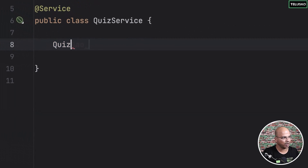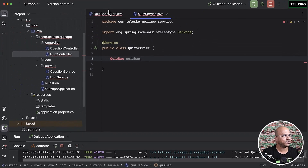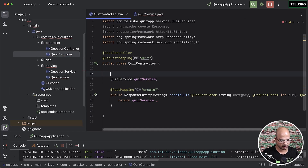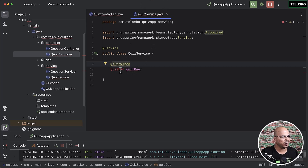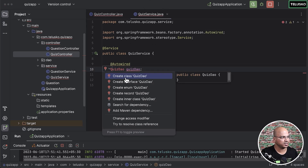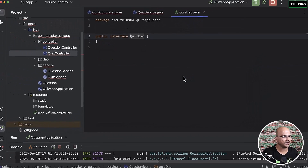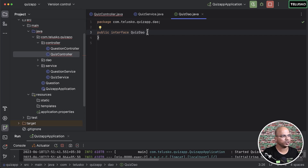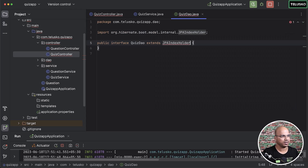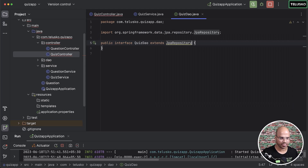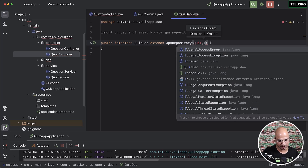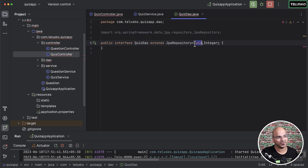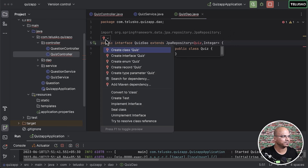We need a QuizDao as well, so I'll say quiz dao and use @Autowired. I'll click here and say create an interface QuizDao in the dao package. For it to work, it needs to extend JpaRepository. This takes two type parameters: the entity type, which is Quiz, and the primary key type, which is Integer. But to work with Quiz we need a Quiz class.